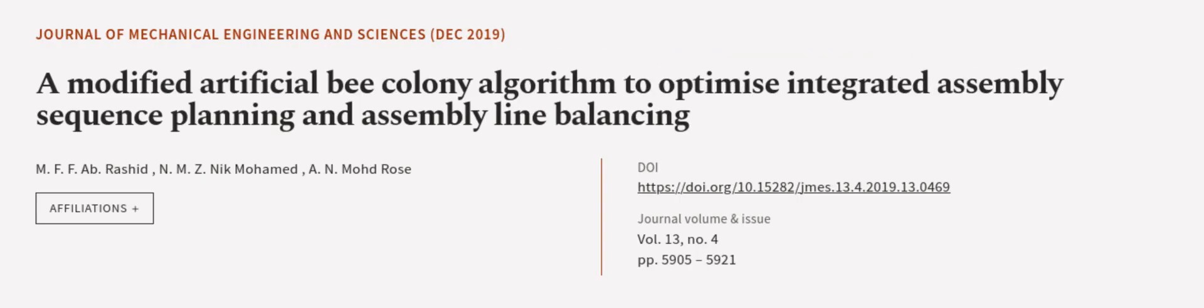This article was authored by M.F.F. Abra Rashid, N.M.Z. Nik Mohamed, and A.N. Mohd Rose. We are article.tv, links in the description below.